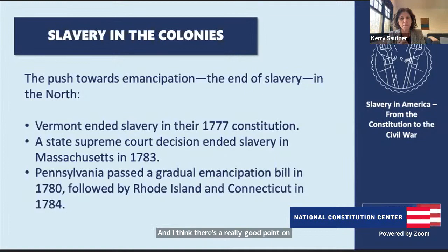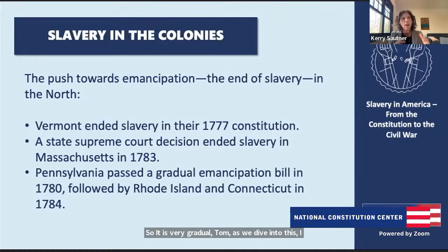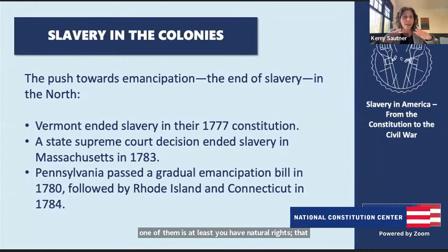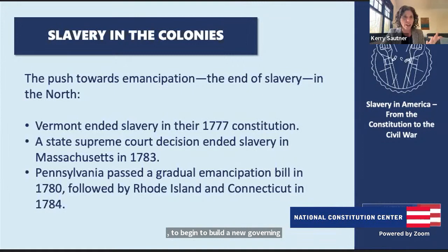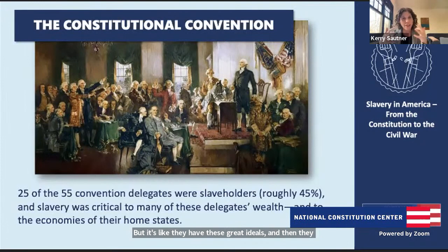Those gradual emancipation bills were really gradual — one of the last enslaved people was finally freed in Pennsylvania right before the Civil War broke out. So in the 1780s, at the end of the Revolutionary War, having told the world in the Declaration of Independence that all men are created equal with natural rights no government or man can take away, they walked into the Constitutional Convention to build a new governing document. How does slavery play out there? They have these great ideals, and then they walk in to write down how it's going to work — does it come into conflict?